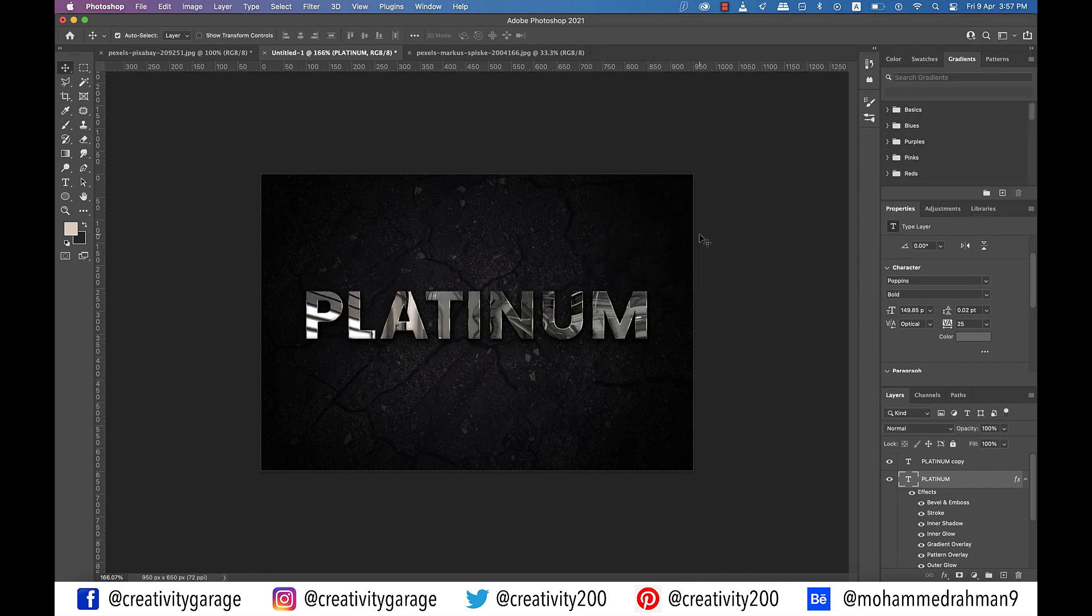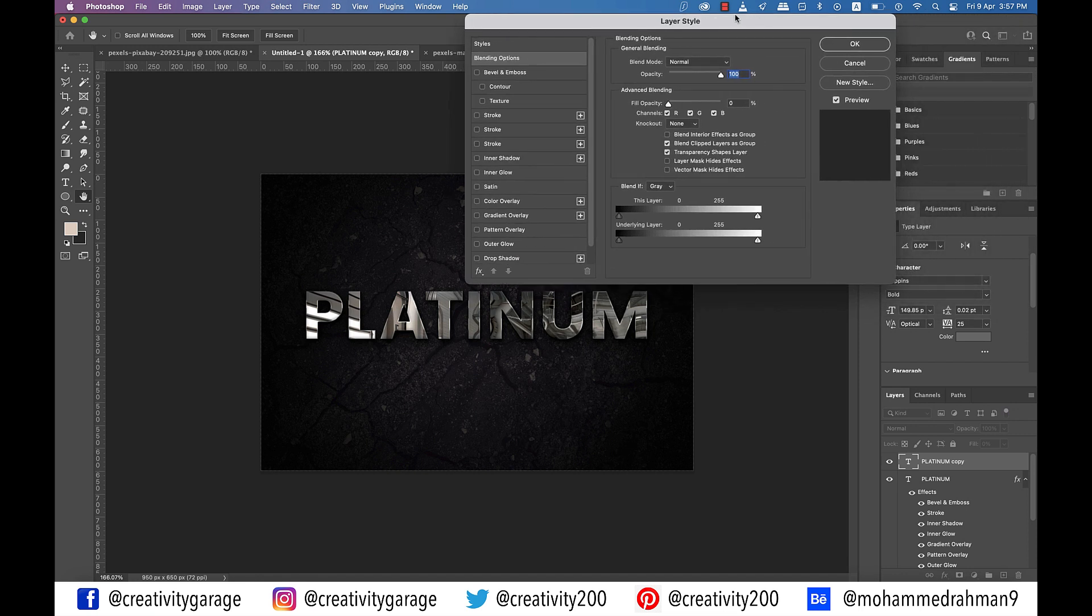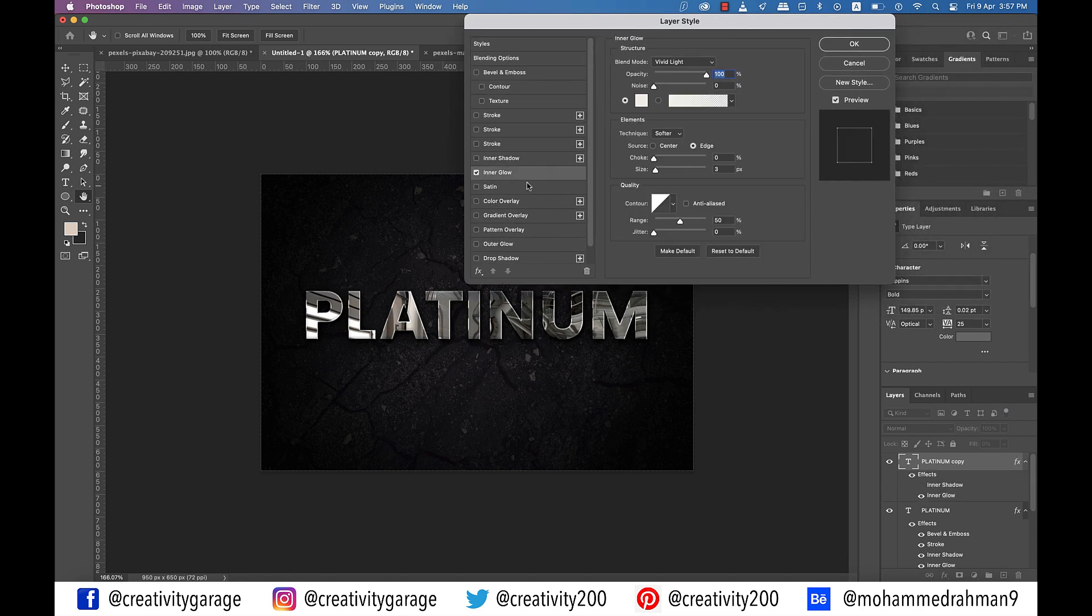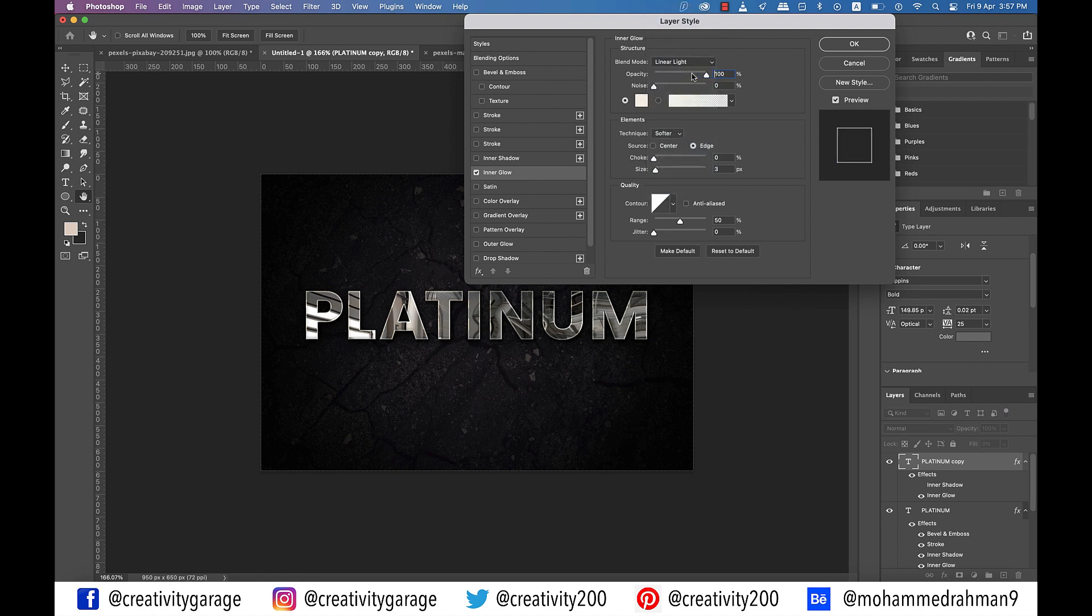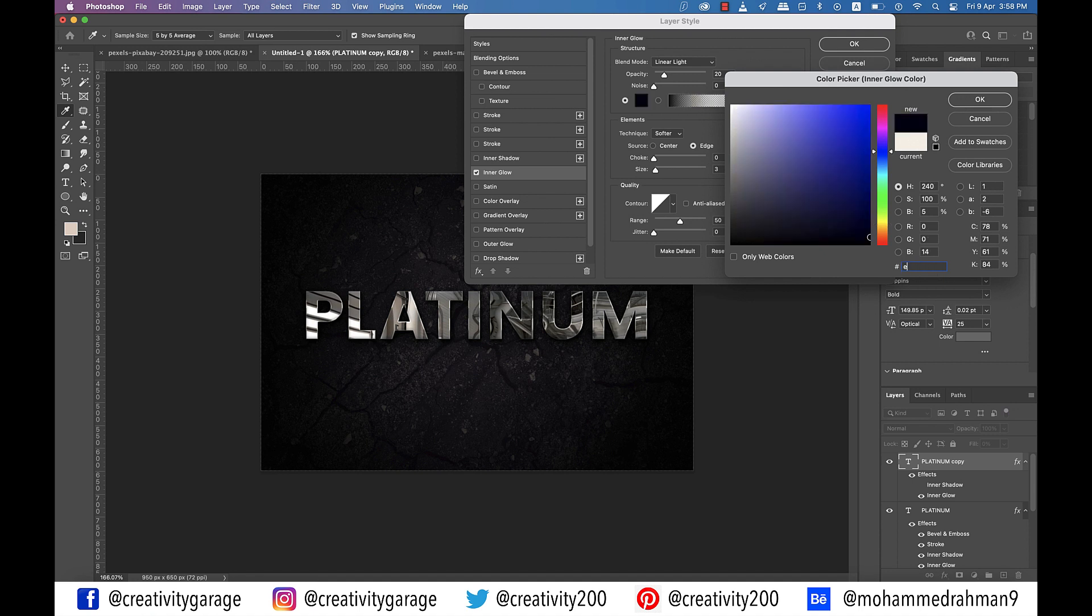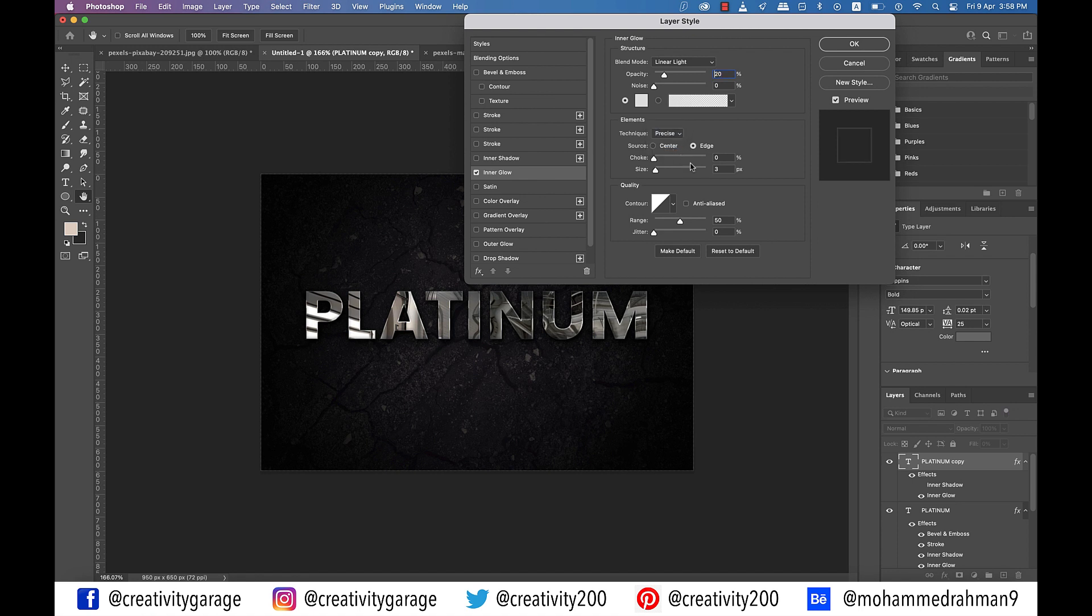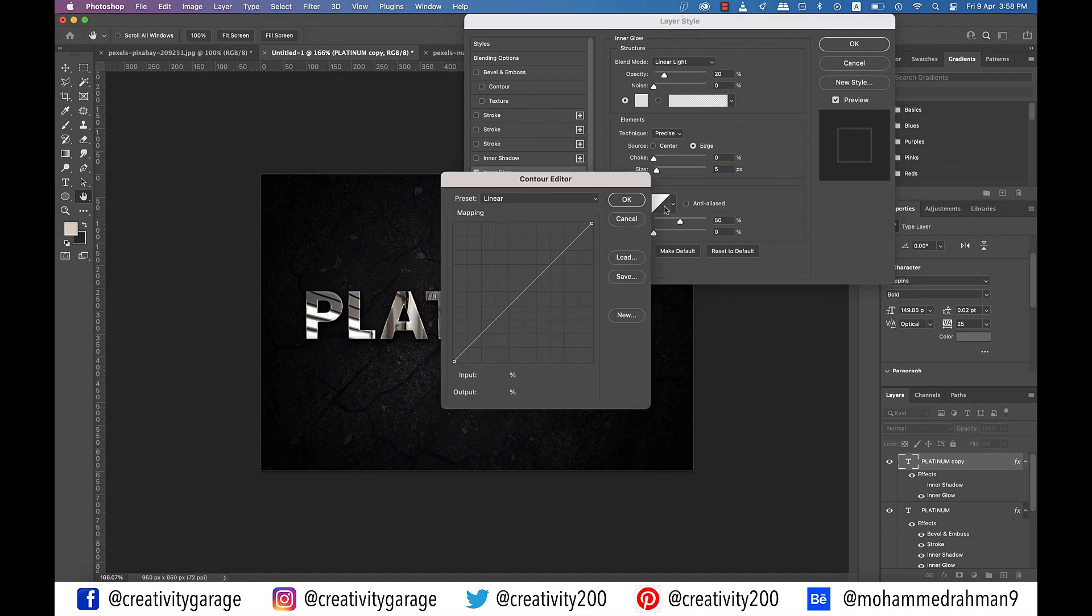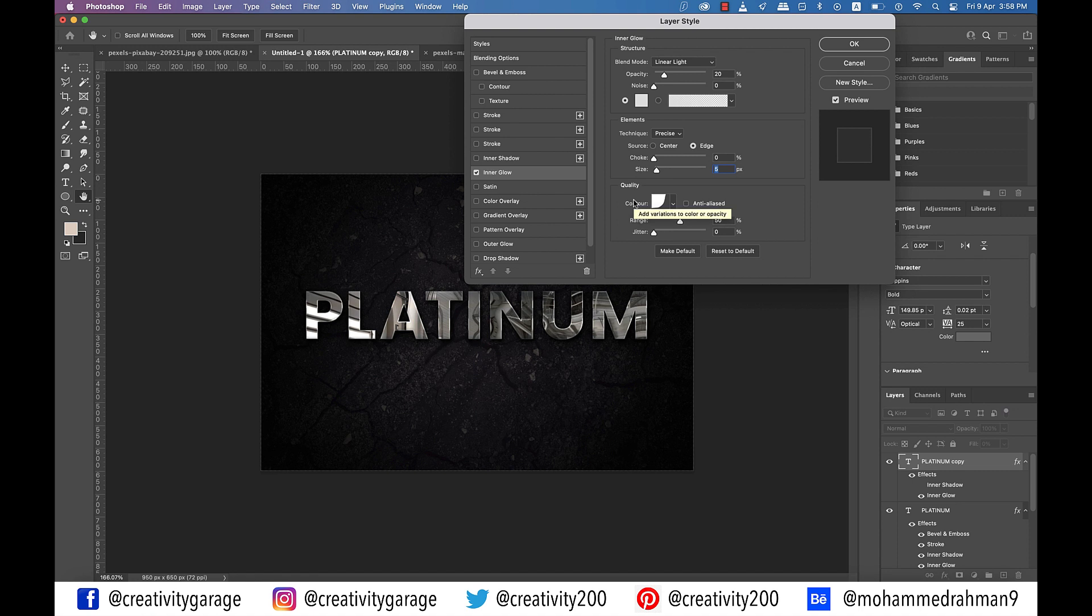Next let's style the duplicate text layer that we created earlier. So double click the layer to reveal the layer style option. And click on inner glow tab on the left. And in the settings update the blend mode to linear light. Opacity to 20 percent. Click on the color picker and update the color code to E1, E1 and E1. Next update the technique to precise. Size to 5 pixels. And then click on the contour drop down and from the preset change it to curve deep. And hit OK.